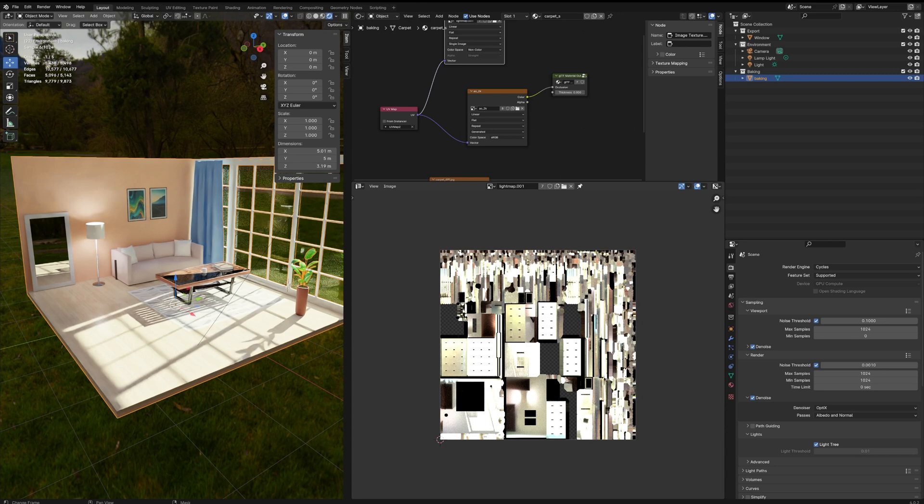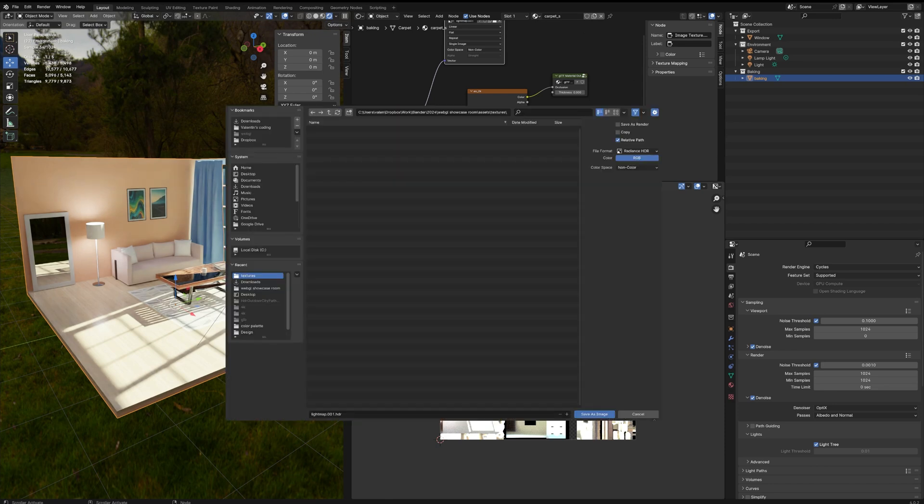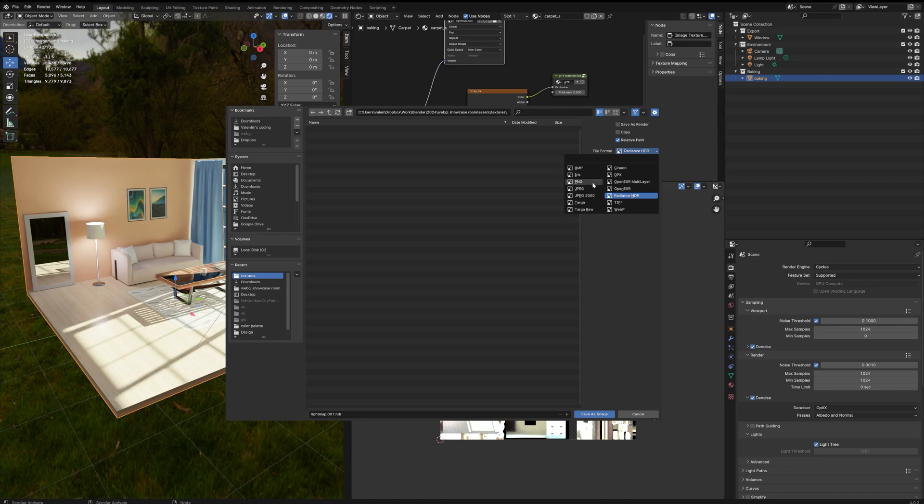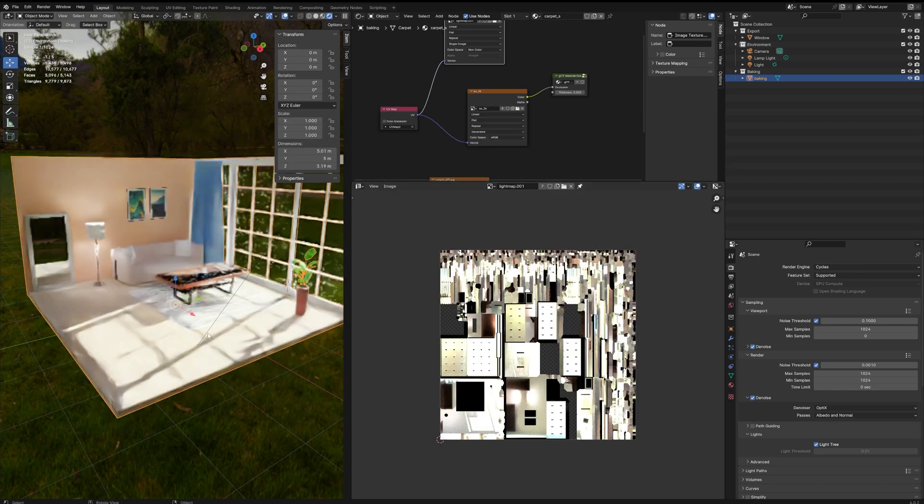So now you can save your image, save as, and you want to make sure the file format is radiance HDR, not PNG. We want an HDR file format, and the color space is non-color, and there you have your lightmap texture.